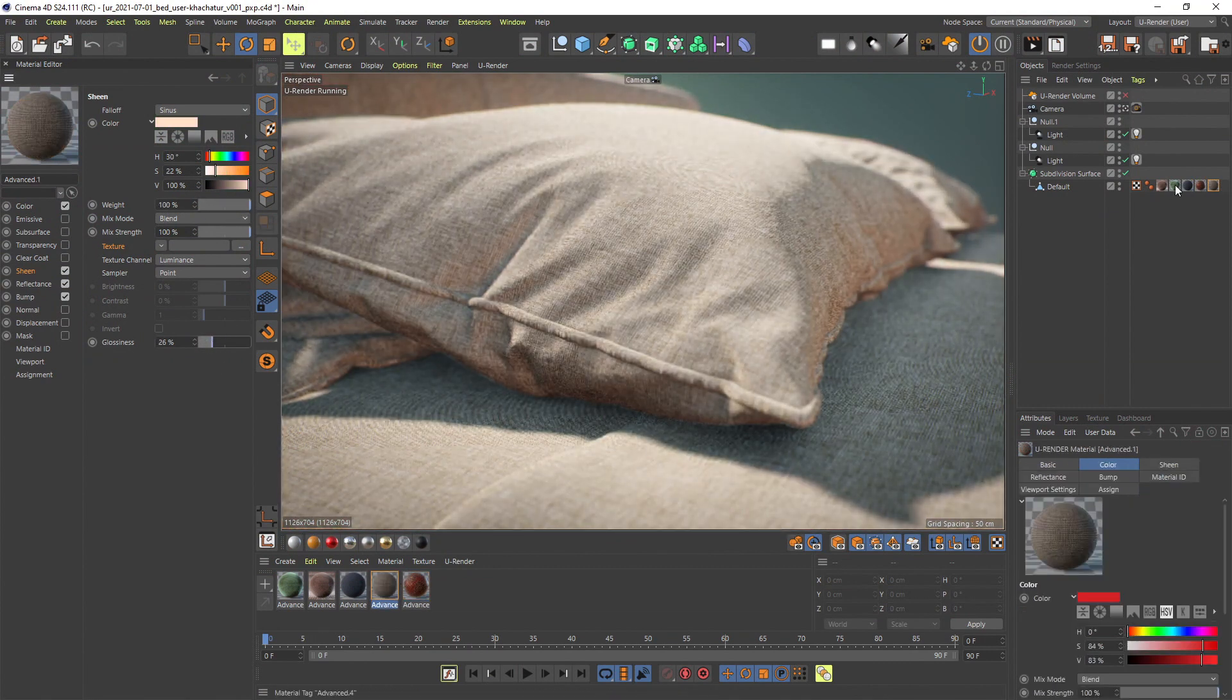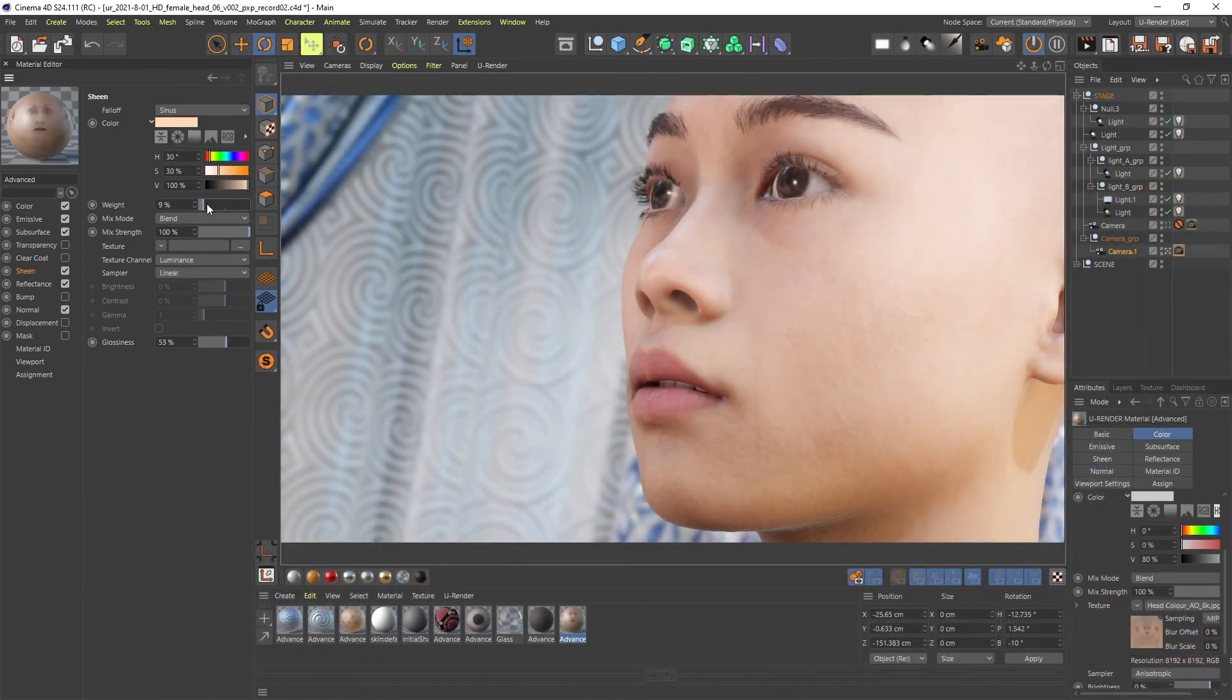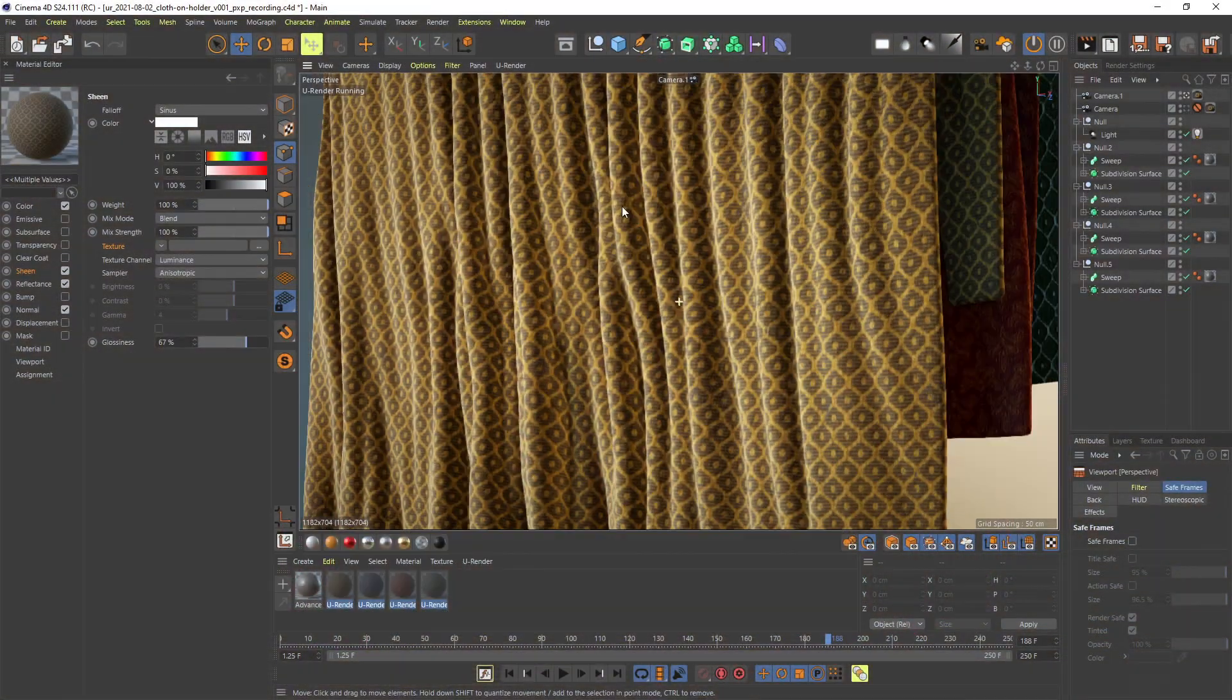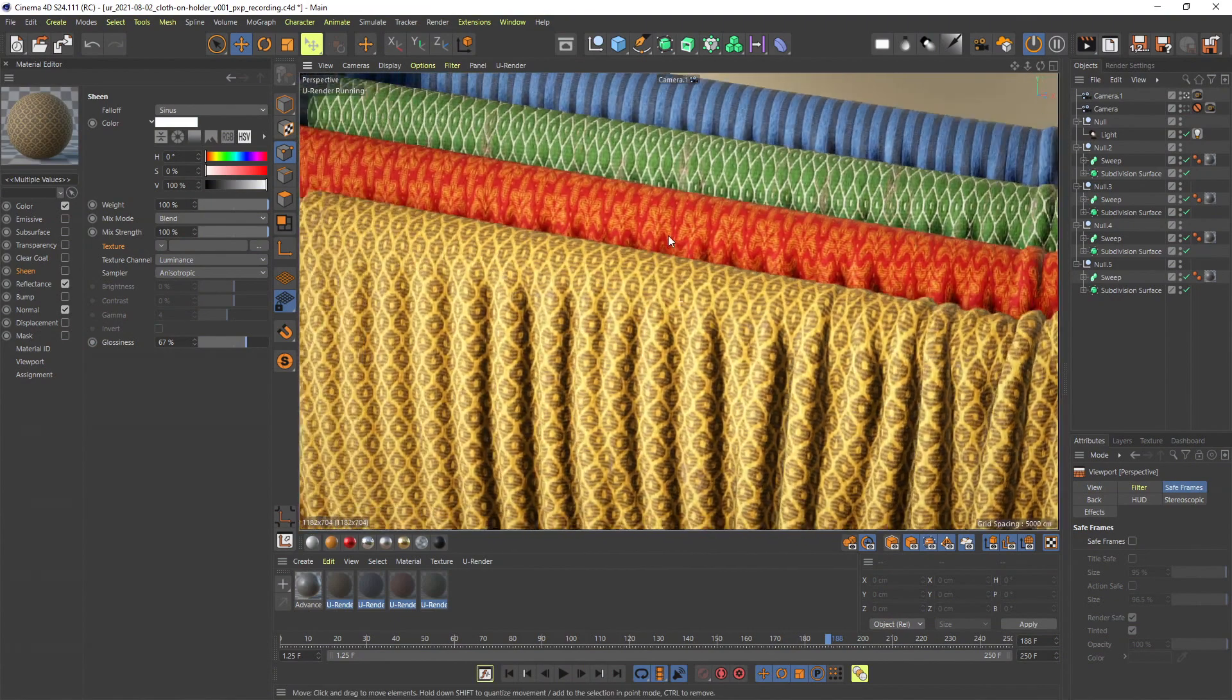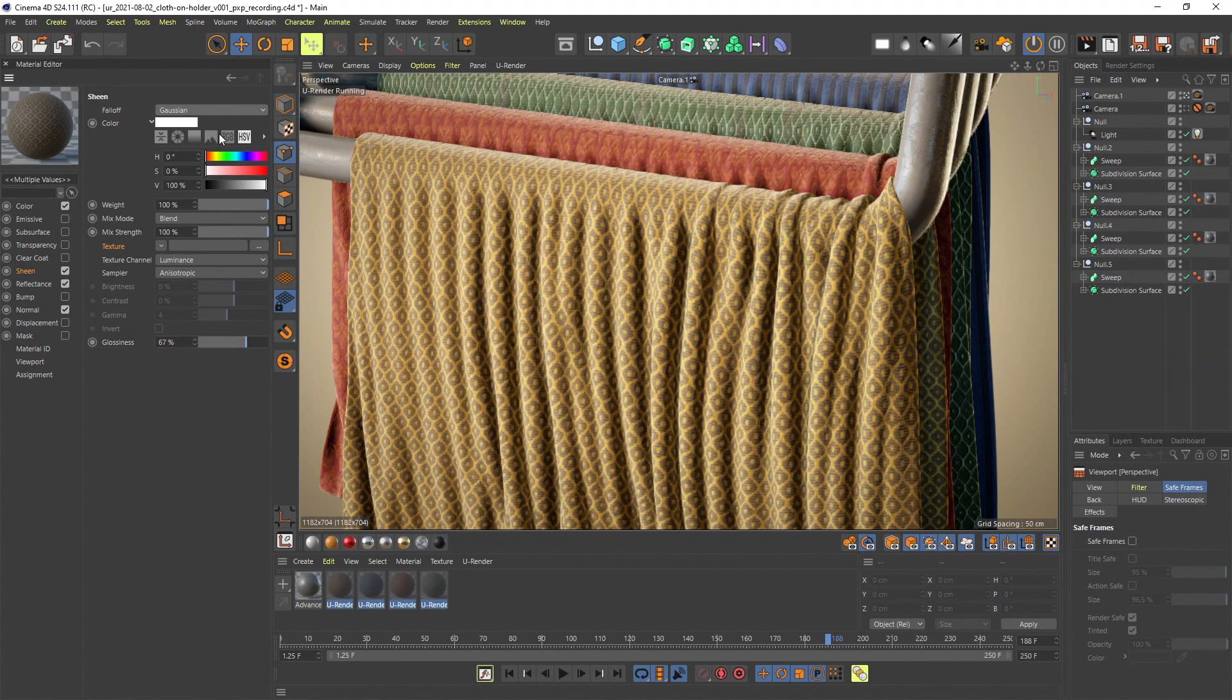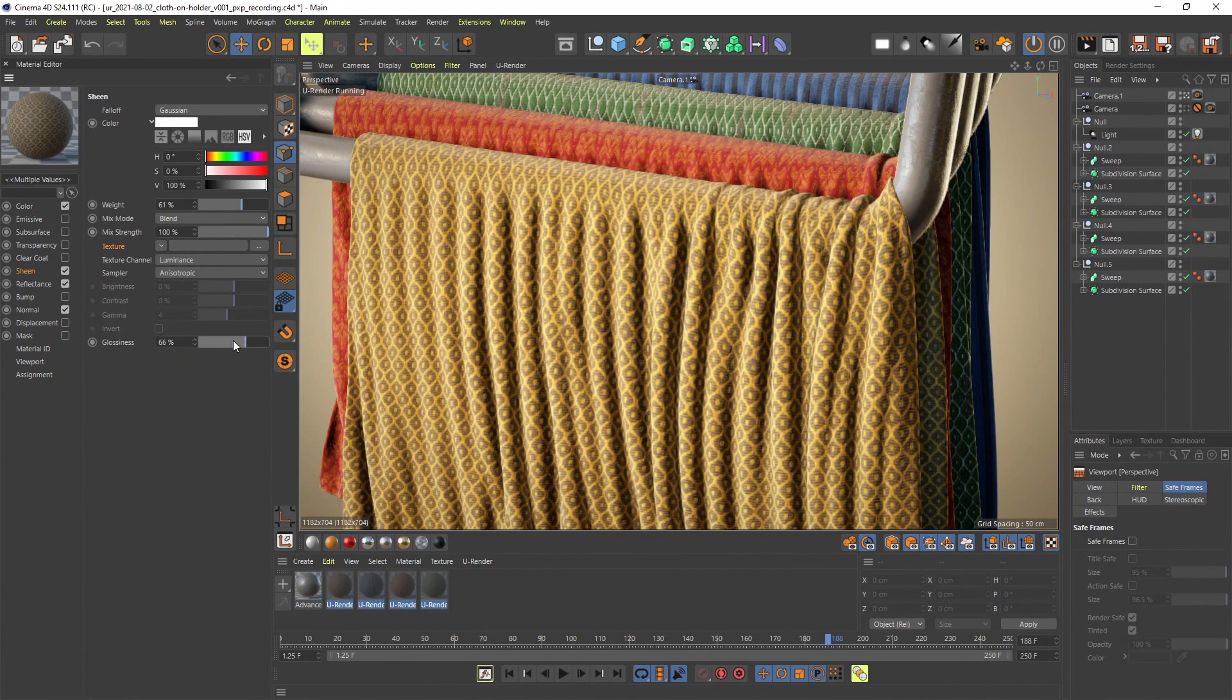Sheen can be used to simulate the effect of fine microstructures like fine filaments or hairs. So it is helpful for materials like cloth, velvet, microfibers, but also to get a better result for materials like skin and fruits.